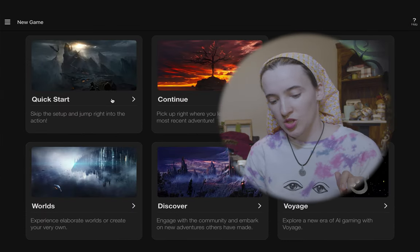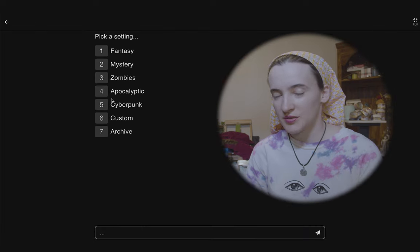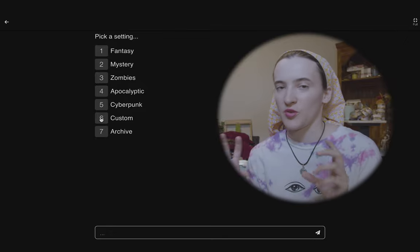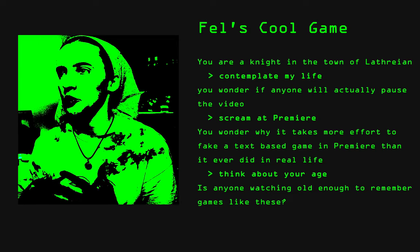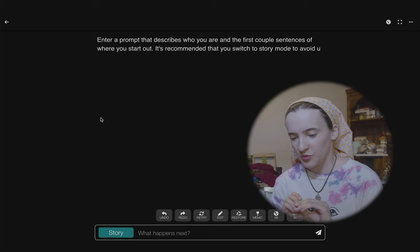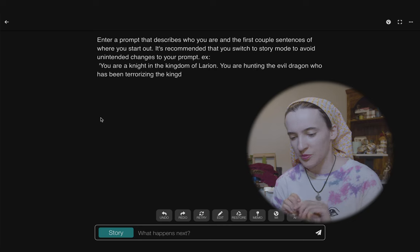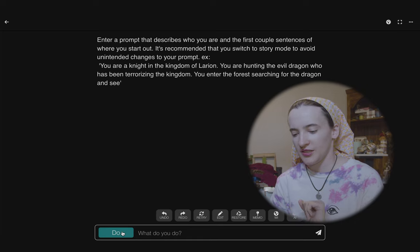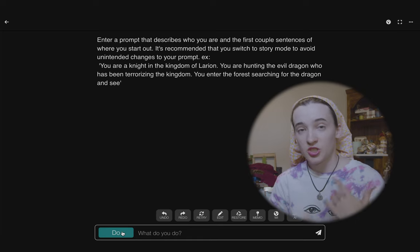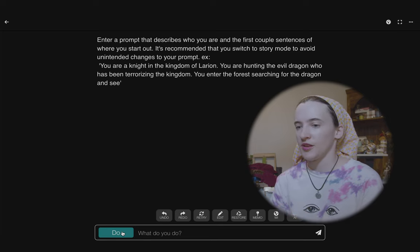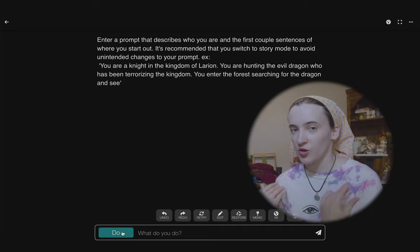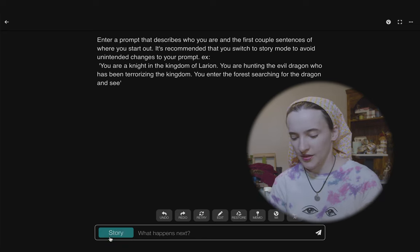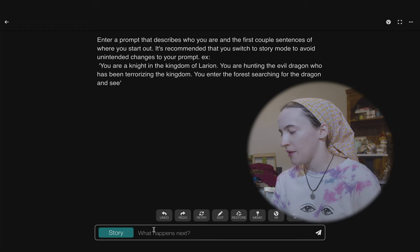I'm going to do quick start custom setting. I'm going to type in the initial description of what it is, so it starts getting that in its mind. Otherwise it'll randomly start me as, like, 'you are a knight in the town of Lothraean.' There are a couple different modes here — there's story mode and 'do' mode, where it gives you a prompt and you say what your character does. It's all first person slash second person.